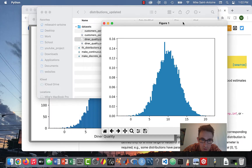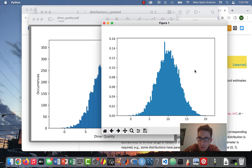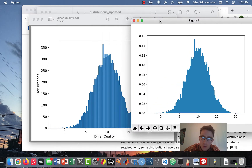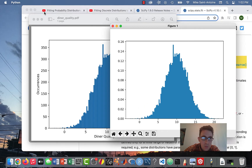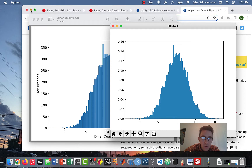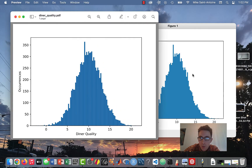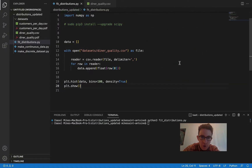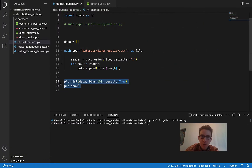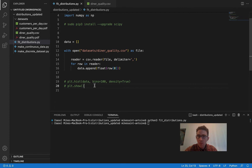It looks good. We've successfully read in our data and it looks how it's supposed to look. So now let's do the actual parameter fitting and see how it works.